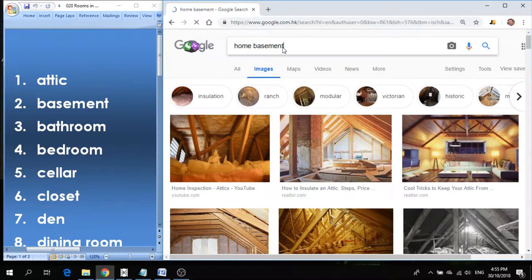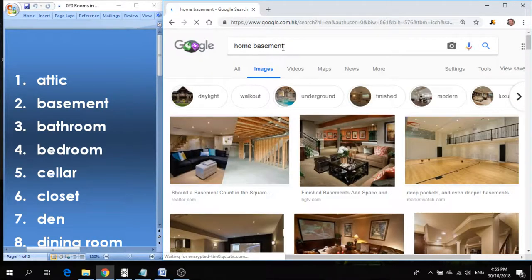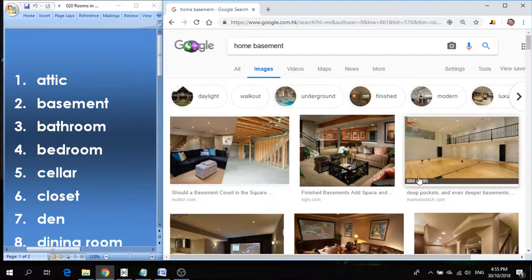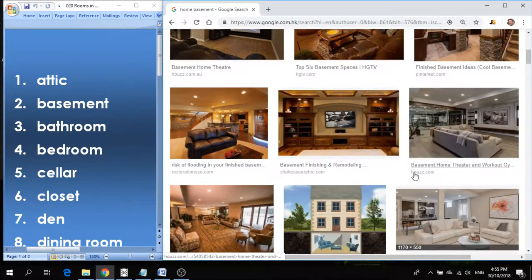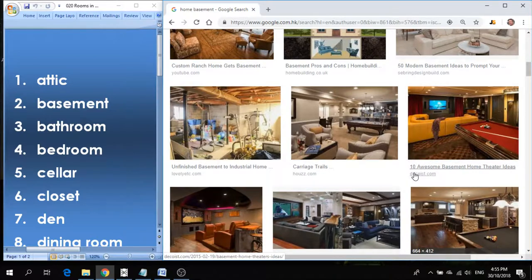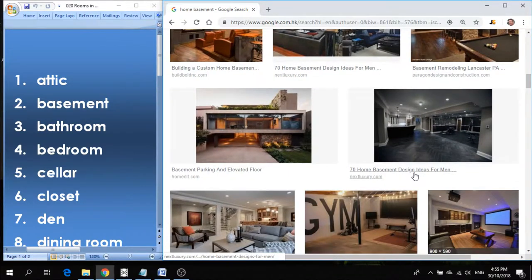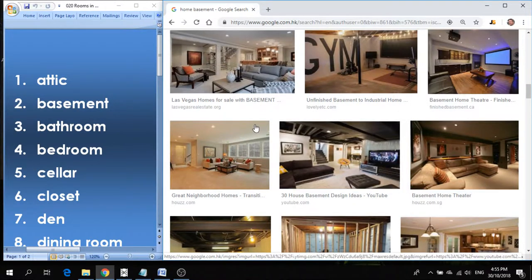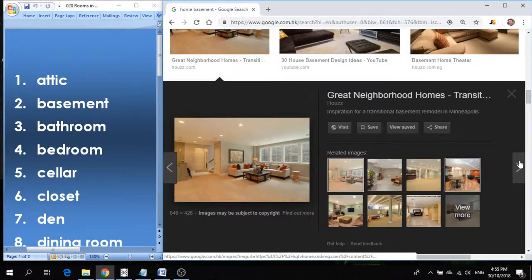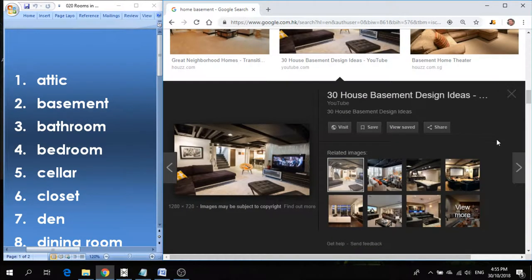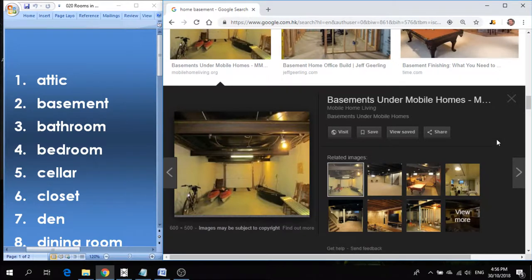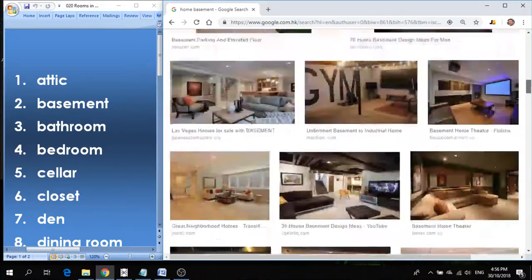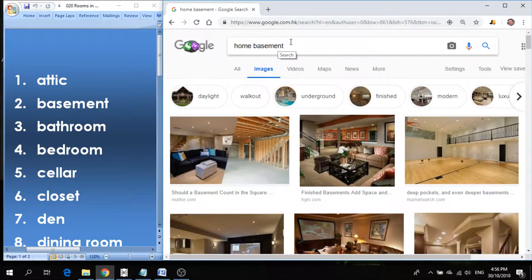Sometimes the attic is just empty, sometimes it's used for storage. Number two, basement. Basement is the bottom part of the house, the lowest level of the house. And sometimes we can finish the basement so that it becomes an extra room that we can use for entertaining or recreation or just storage.